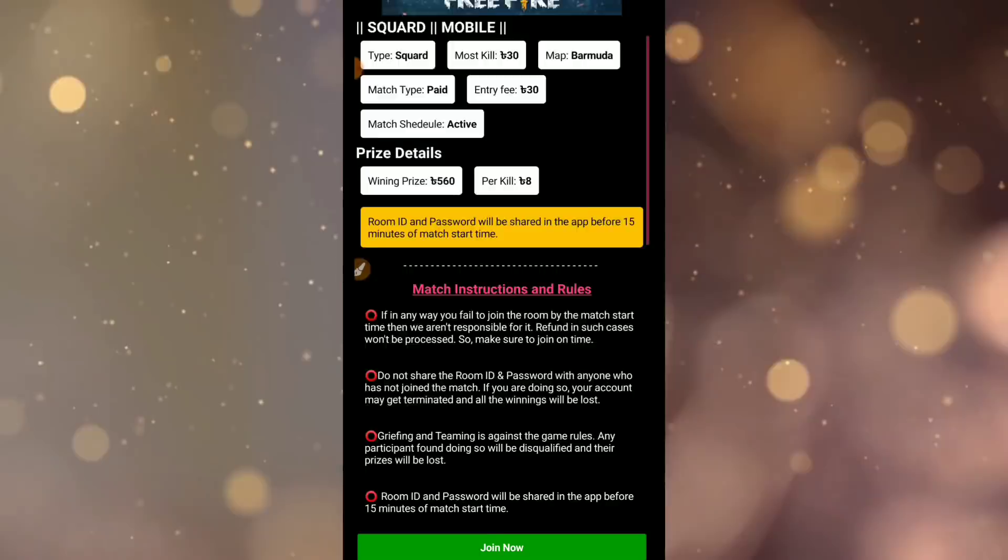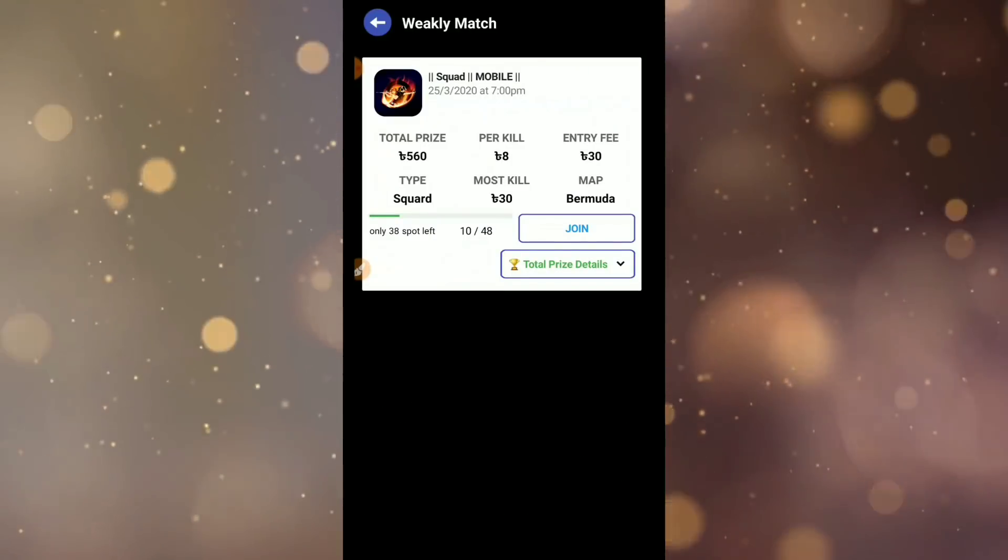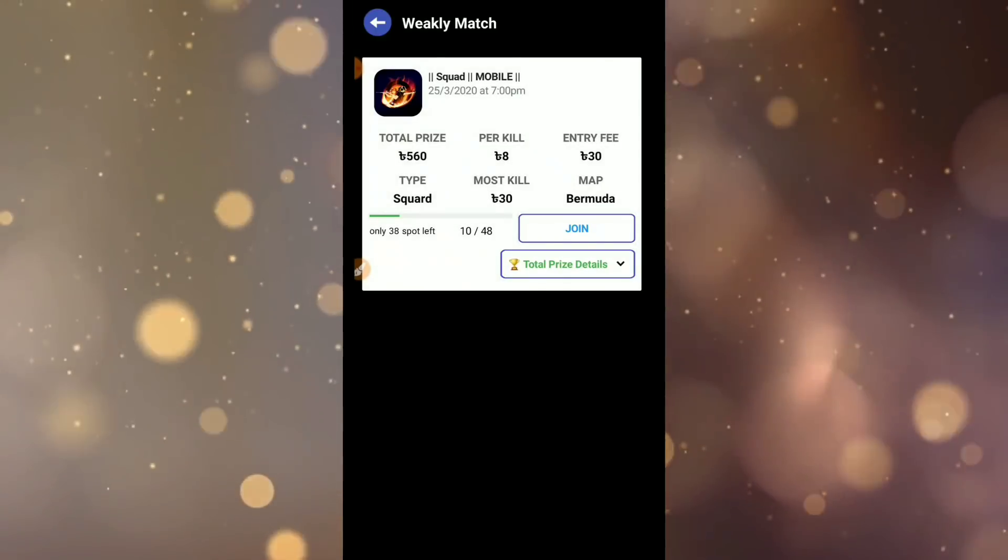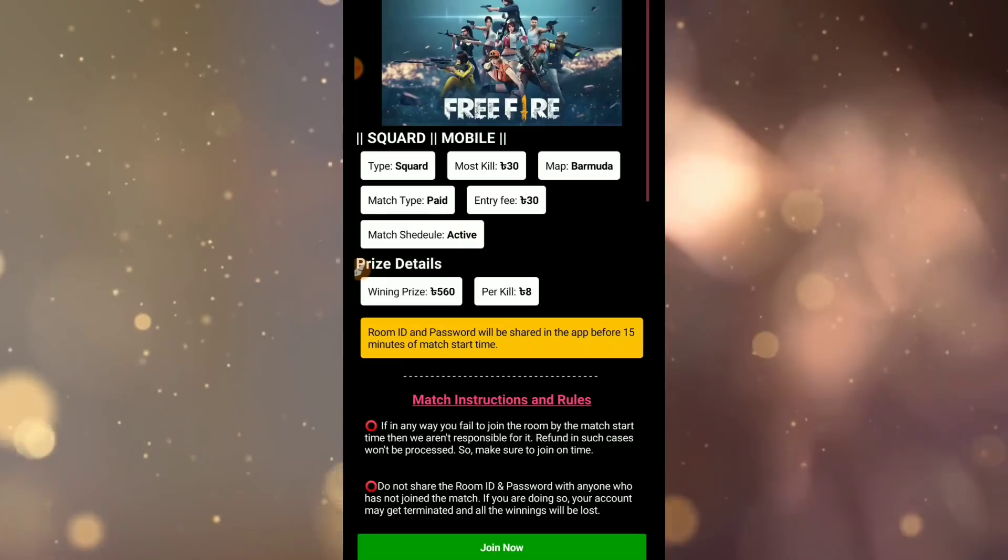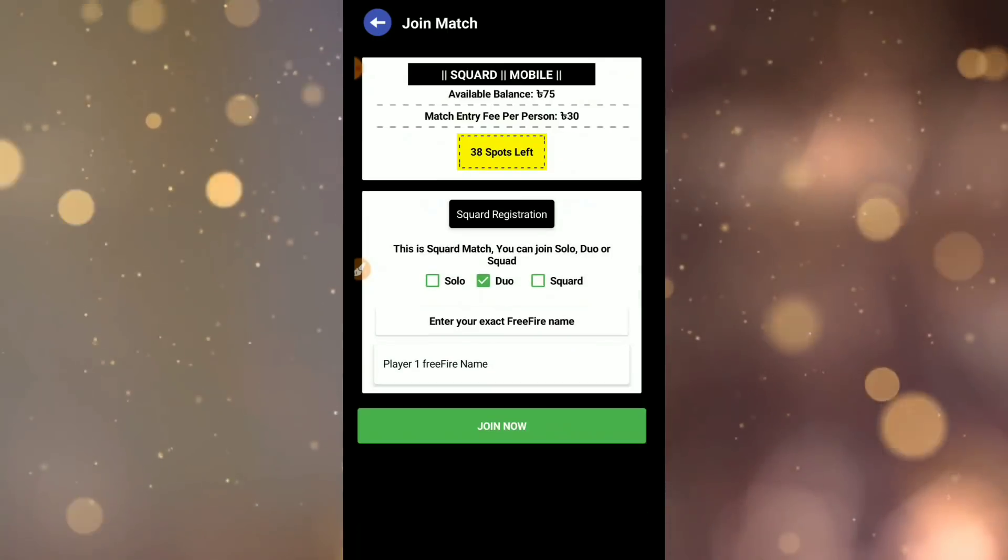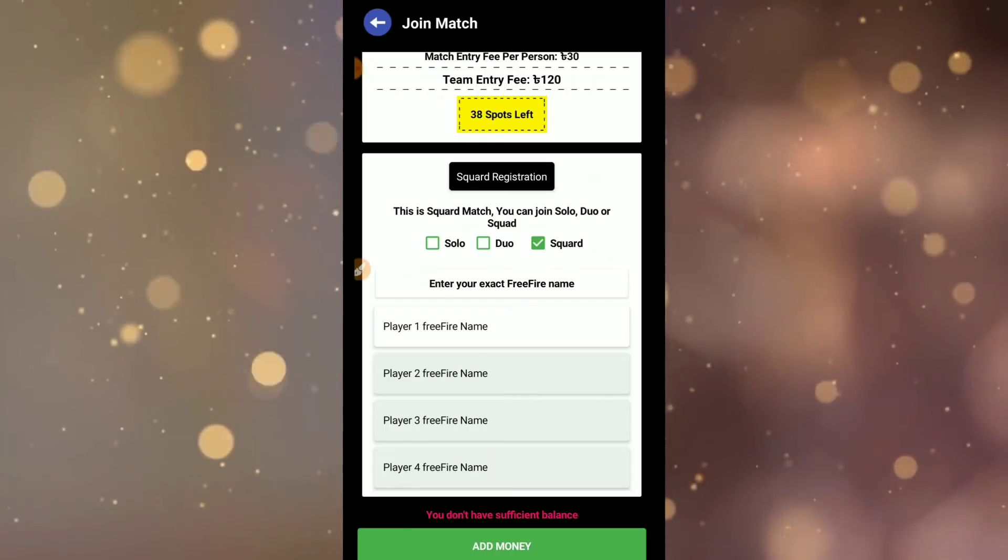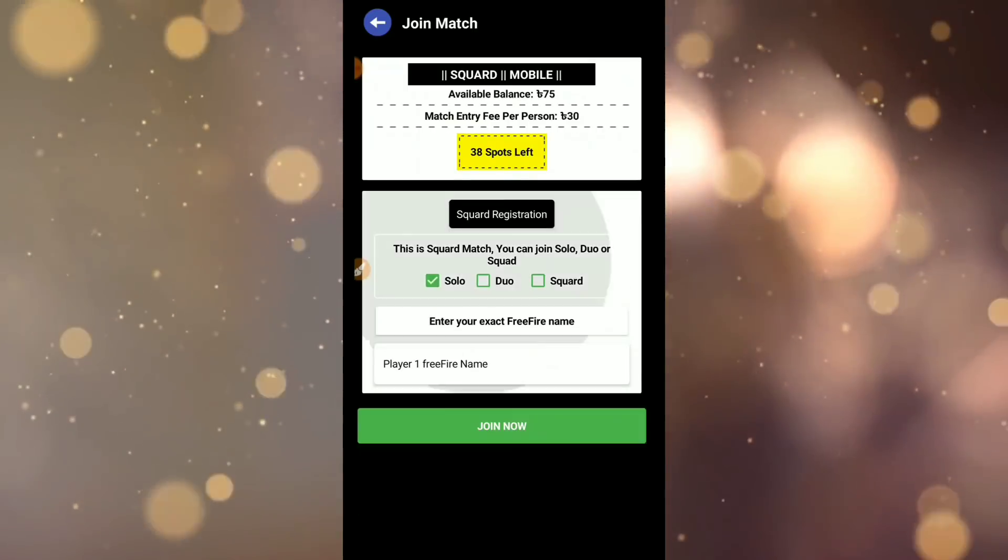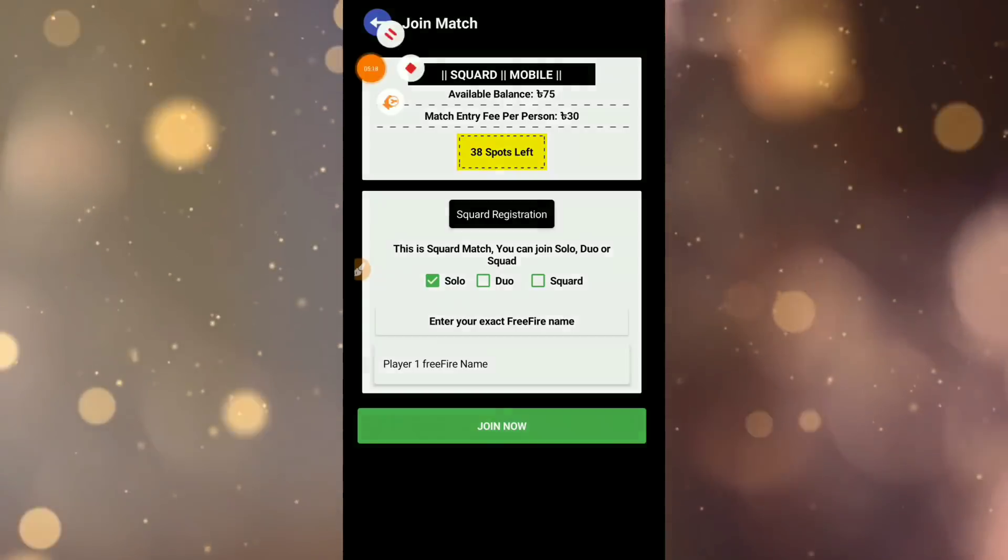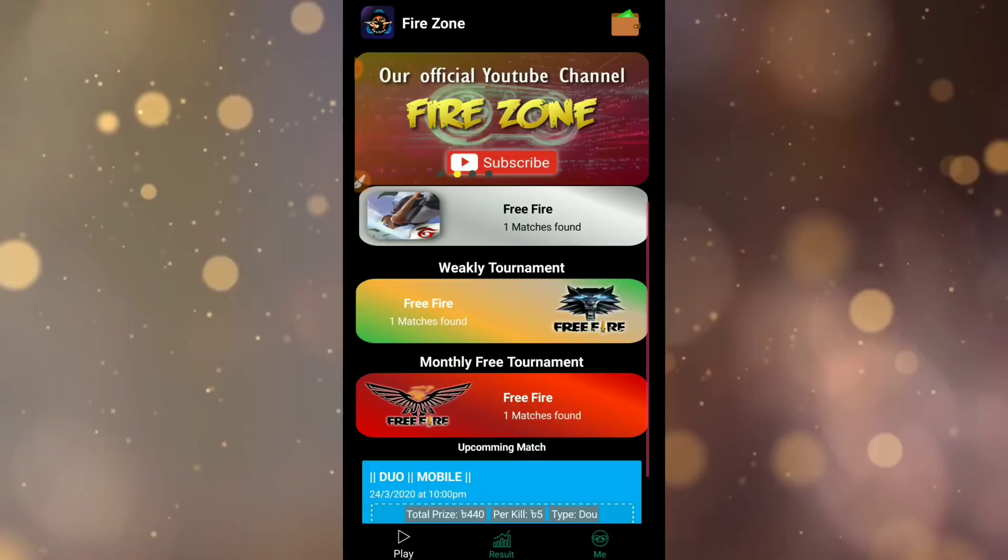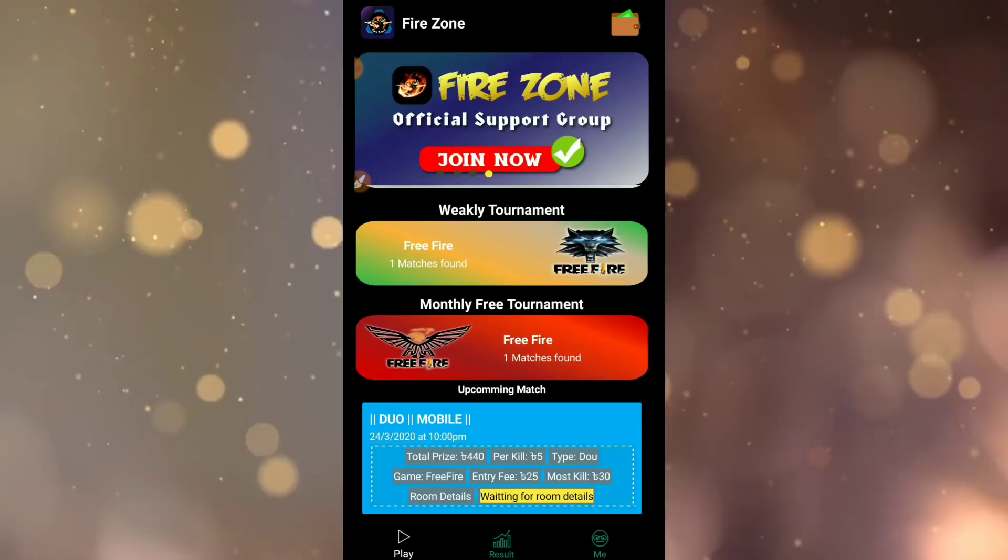You can join and get the room ID. For weekly match, there is squad match. The weekly squad match has different team sizes. You can join solo, duo, or squad. For squad, you need to join with your full team. Make sure all squad members are ready to participate.